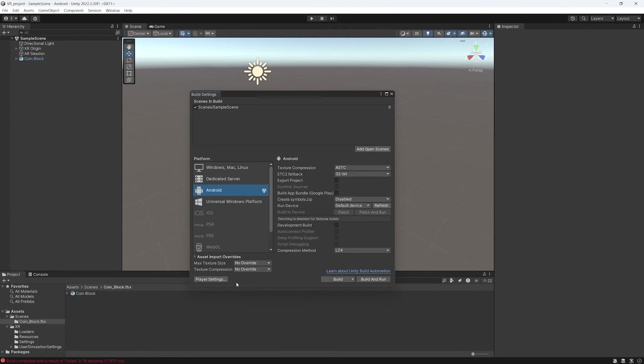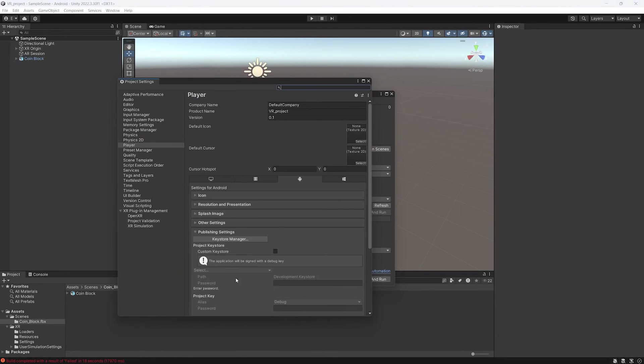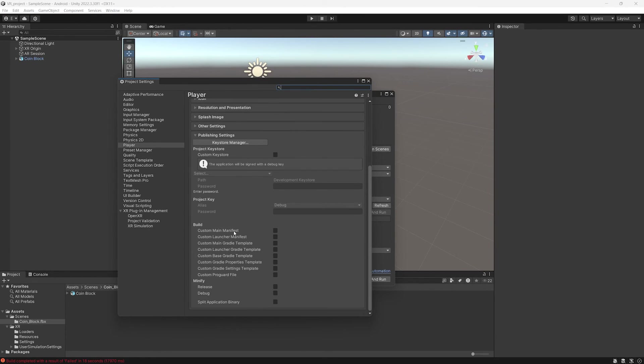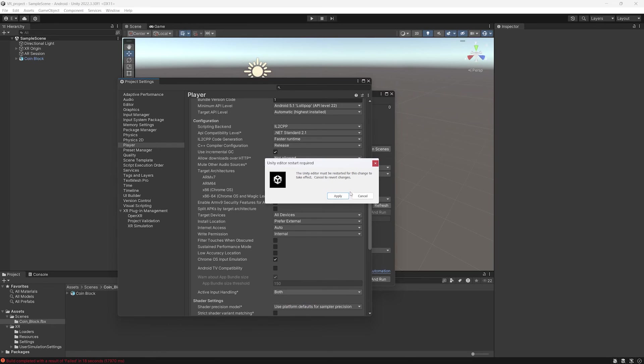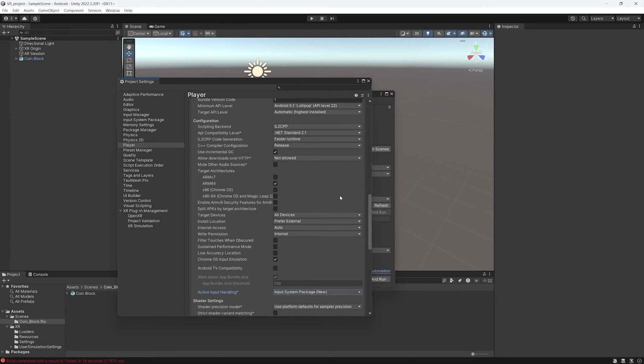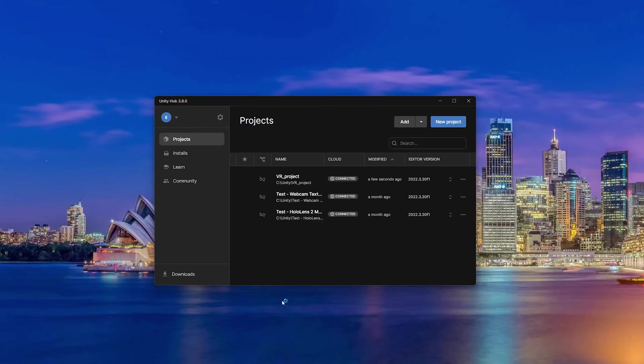To fix this, you have to go in Project Settings, Player, then you scroll down until Configuration. At this point you look for Active Input Handling and you select Input System Package, which is basically new. And of course you have to restart Unity one more time.